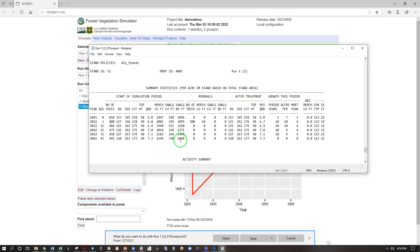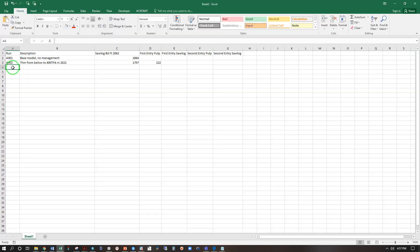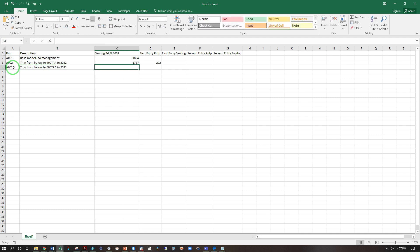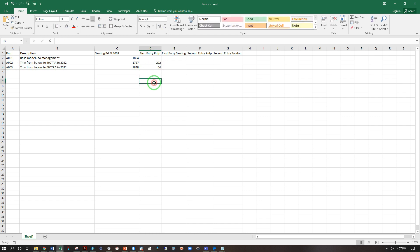The text here we have 308 trees removed with 64 merchantable cubic feet and our endpoint is 1848 saw log board feet in 2062. We'll enter that in as A003, thin from below to 500 TPA in 2022, there's that, and we had 64 cubic feet of pulp.